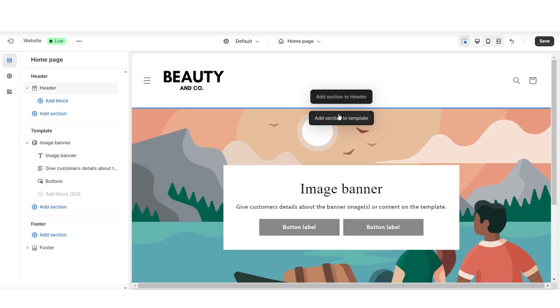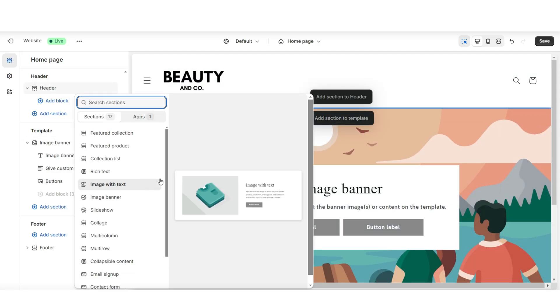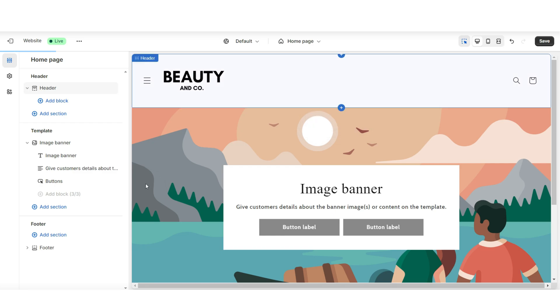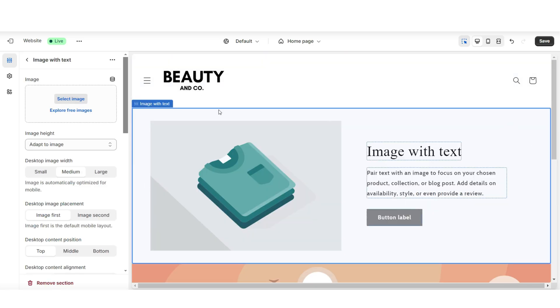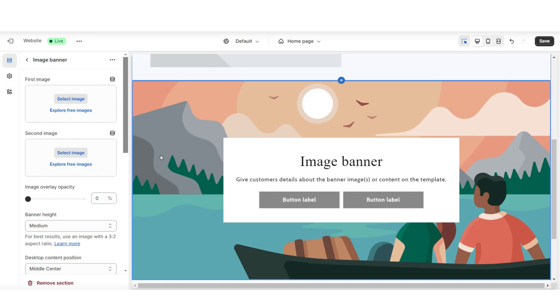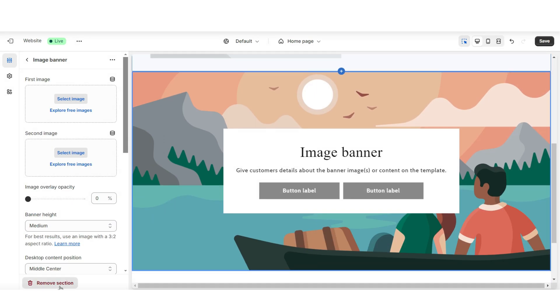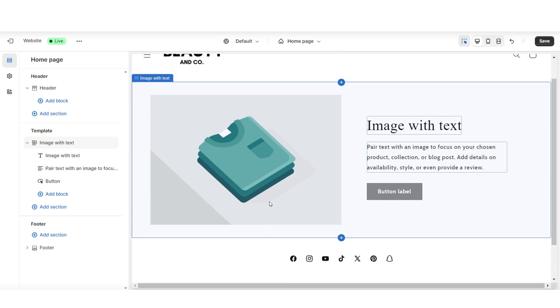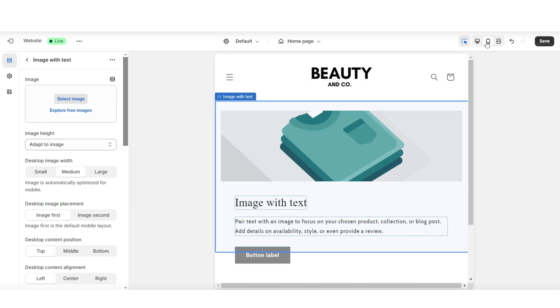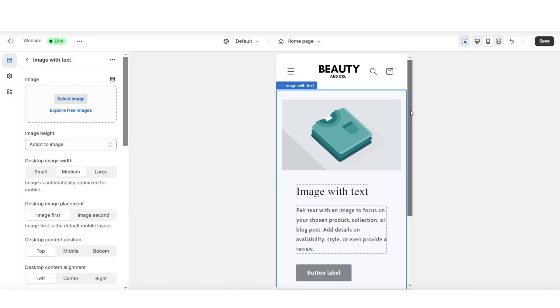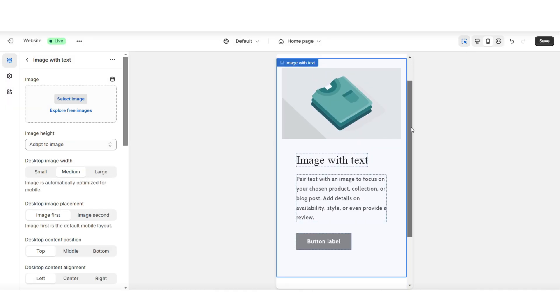Next, I'm going to click Add Section to Template, and here I'm going to insert an image with text. I'll be turning this into a feature banner, so I'm going to scroll down and remove the image banner section. Here's how the layout of this section appears on mobile.